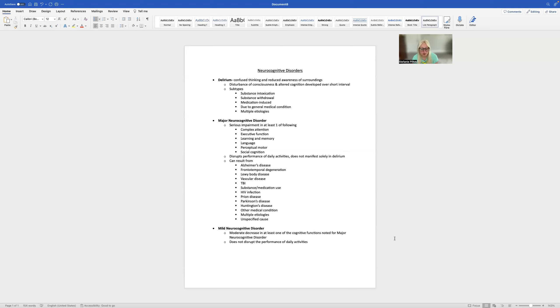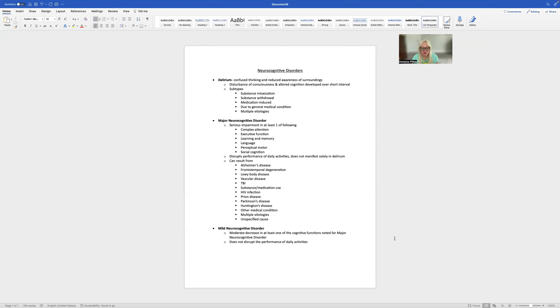prion disease, Parkinson's disease, Huntington's disease, other medical conditions, multiple etiologies, or there could be an unspecified cause. Typically, they would be able to figure out over time what the specified cause is.